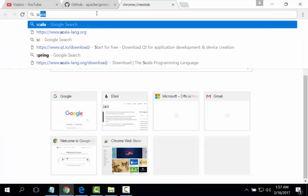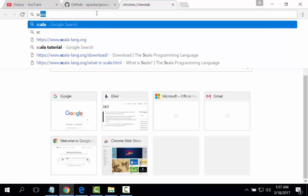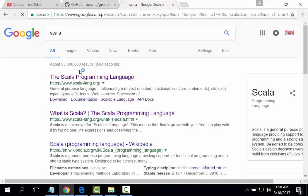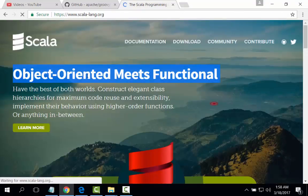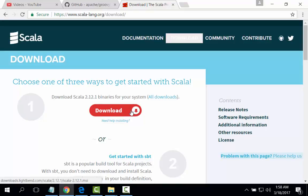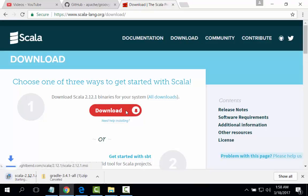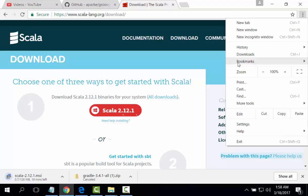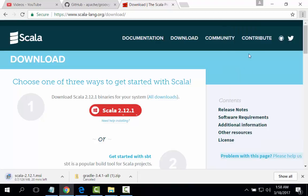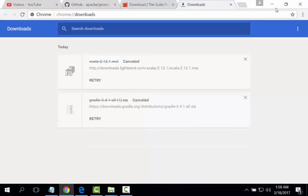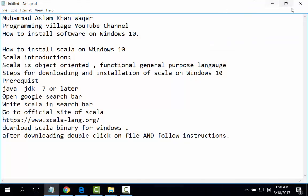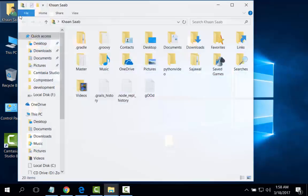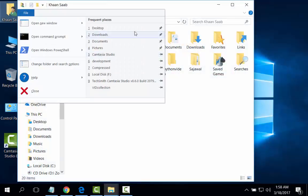Scala programming language. Here it is, download, and it is the installer. I have downloaded earlier, I will cancel it and go to my download folder and install Scala from there.